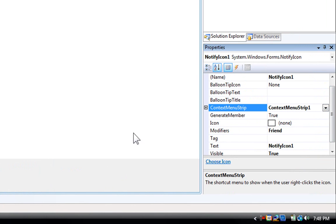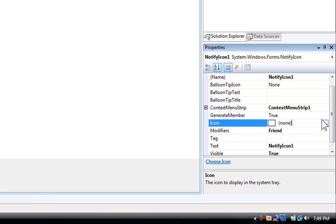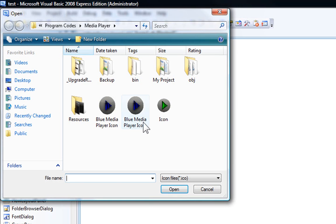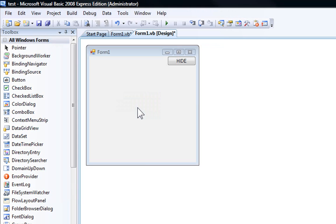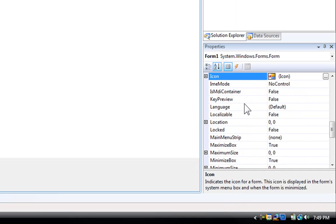So I'm going to use context menu strip 1 because that's the only one I have in my form. And now the icon, just go ahead and select an ICO file. It has to be icon files or else it's not going to work. So there's an ICO file.